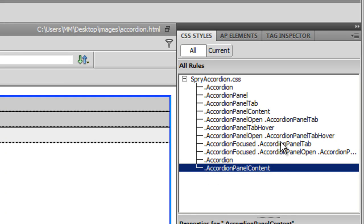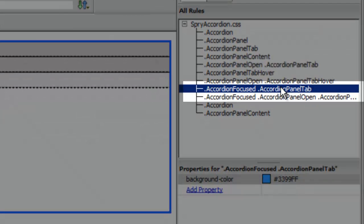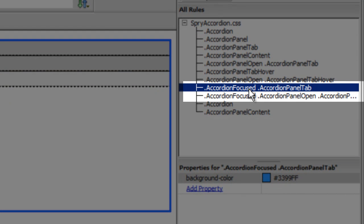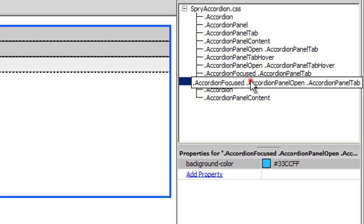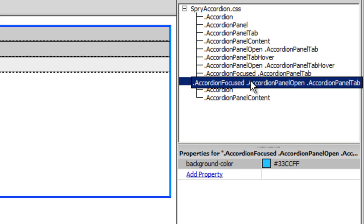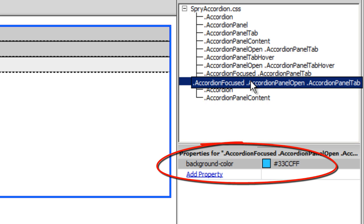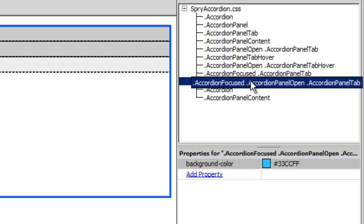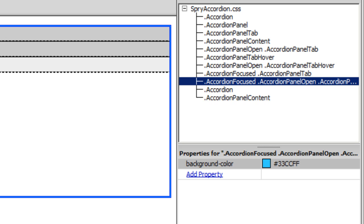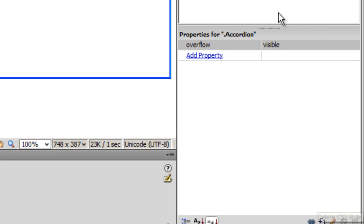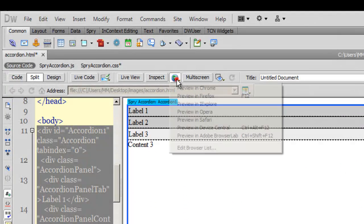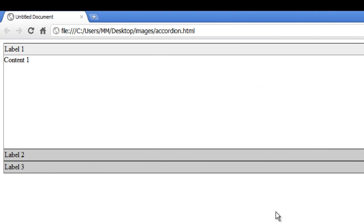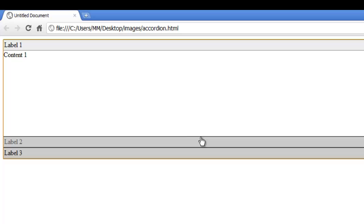I'm going to look for the rule controlling the focus state. The rule fourth from the bottom controls the background color in the focus state, which happens when a panel is selected. There's also the third-last rule for the focus state. I don't need the focus state at all — it looks messy and unprofessional. I'll get rid of both focus rules one by one, and now both have been removed.